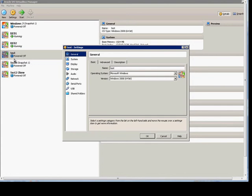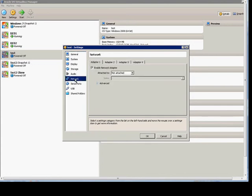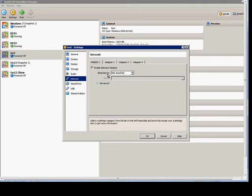First, make sure your VM is powered off, click on the settings, go to network. We have the enable network adapter option. If we have attached to not attached, then networking is turned off even though the network adapter is enabled.